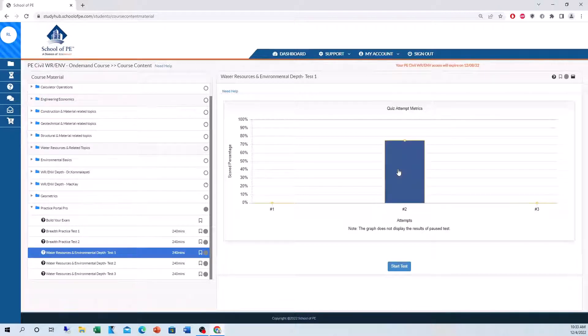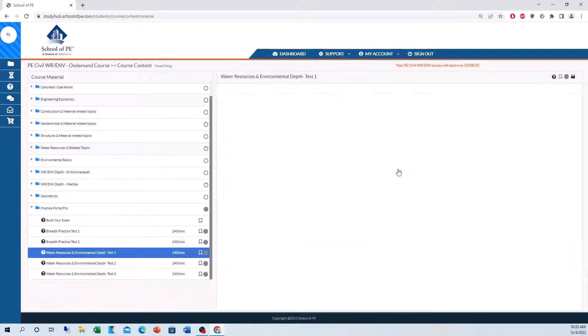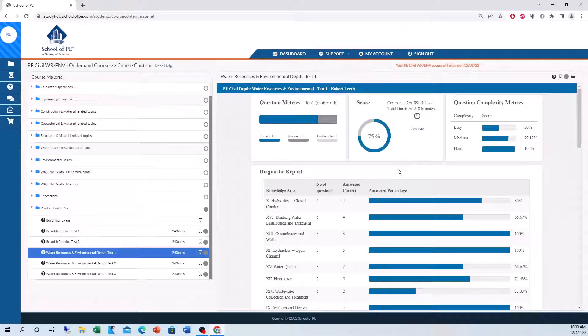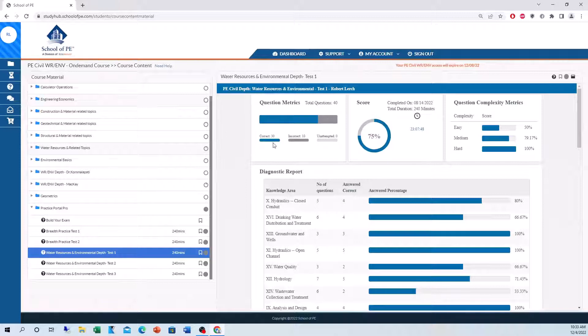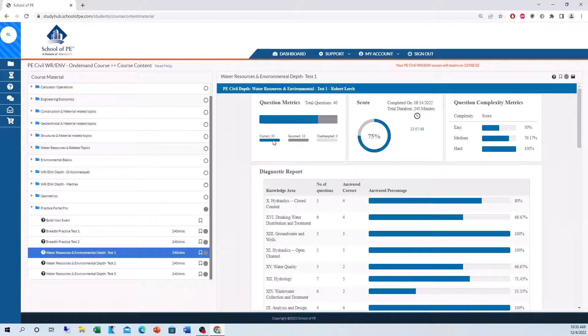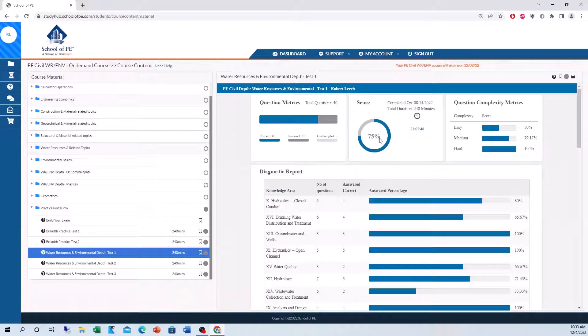Now, I want to say a 75% isn't too bad. On the real PE exam, you need about a 70% to pass. So this is a passing score. We look at the question metrics. I got 30 questions out of 40 correct, 10 incorrect, and I attempted all the problems here.